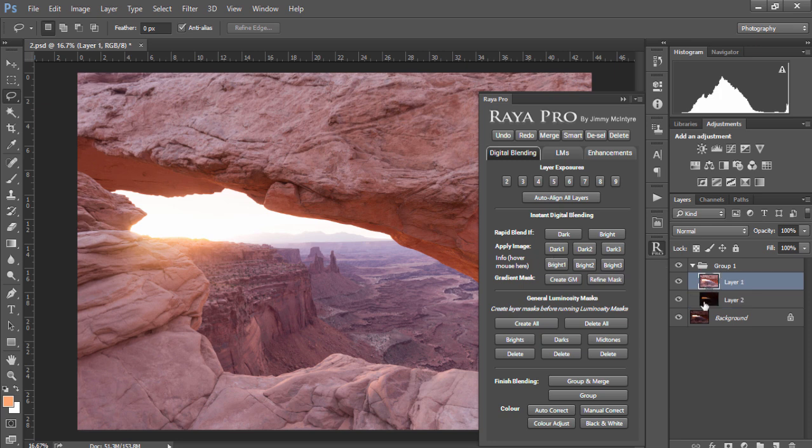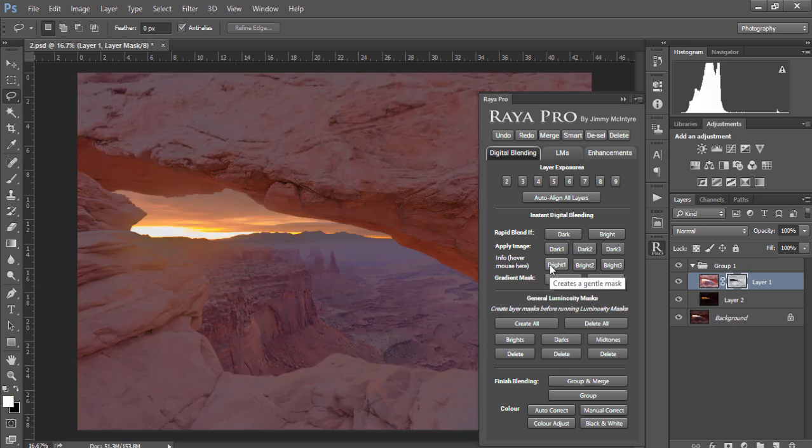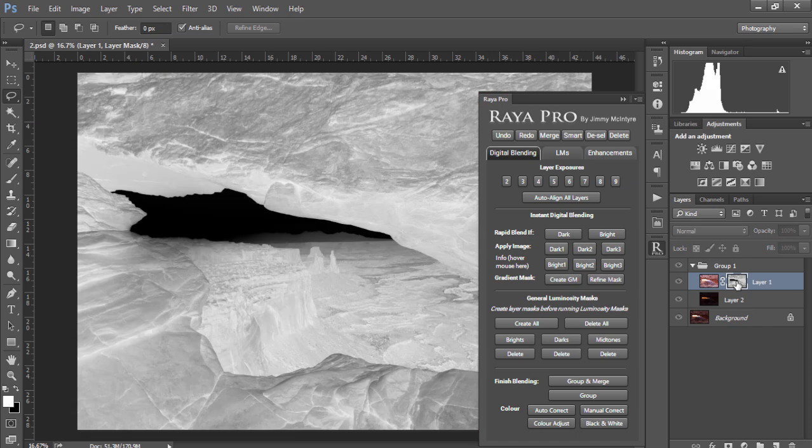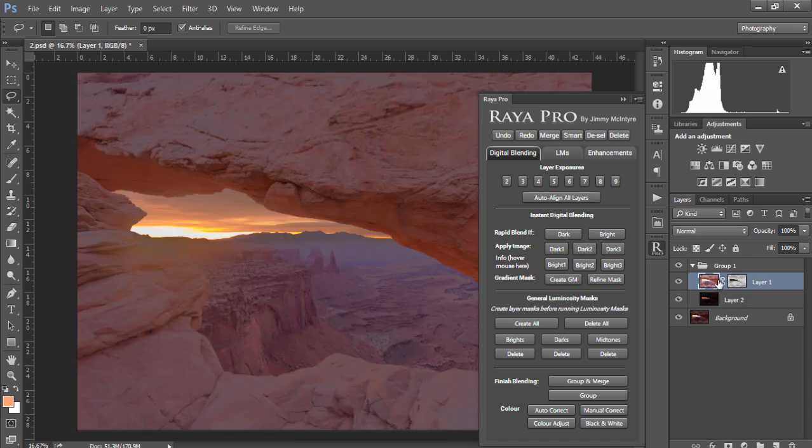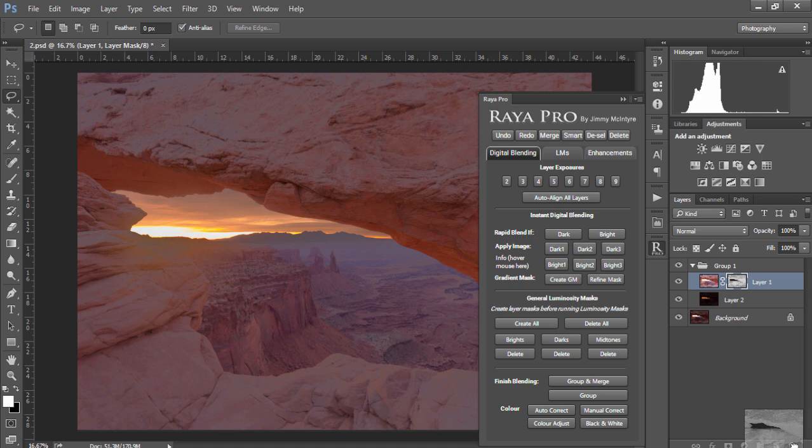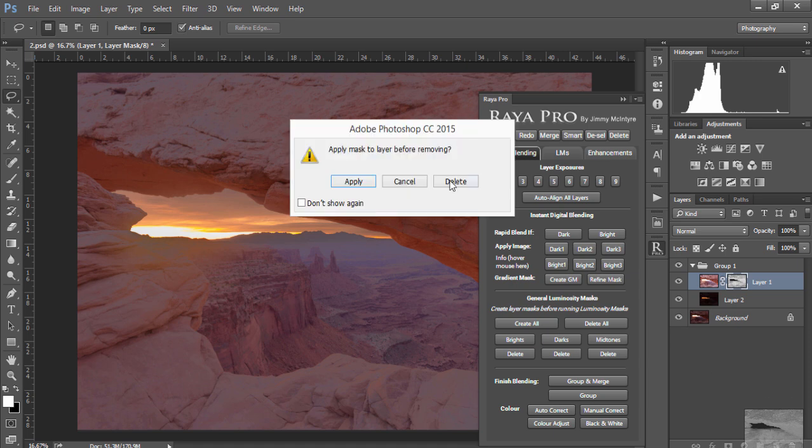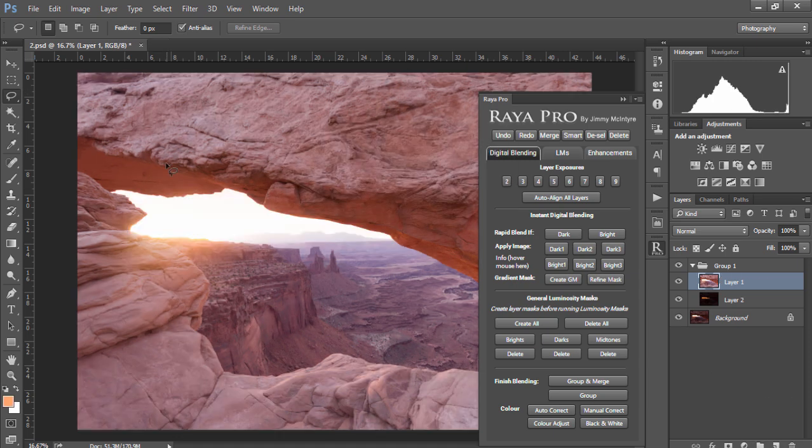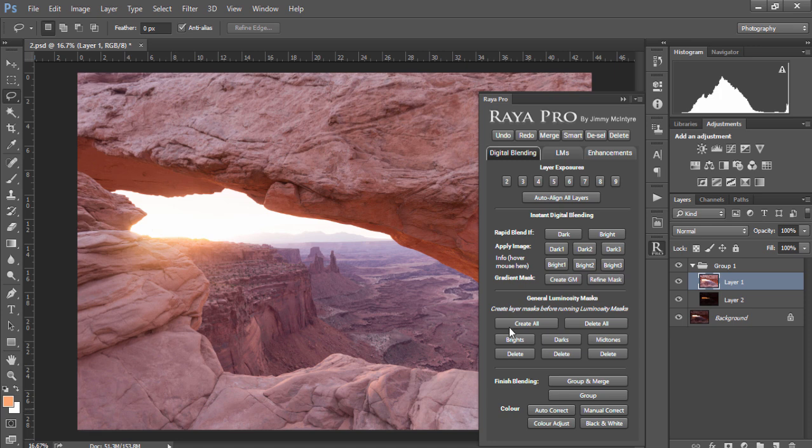Apply Image actually creates a mask. So if I press on the brighter exposure and just choose bright one for a second we'll see that a mask has been created next to the brighter exposure and essentially what Apply Image is doing is looking at the image in front of us, so this preview, and it's building a mask around this preview.